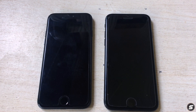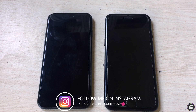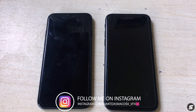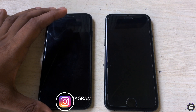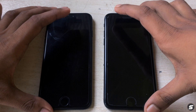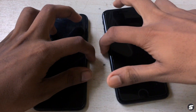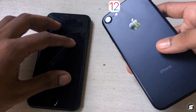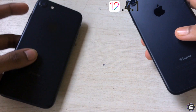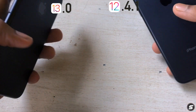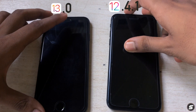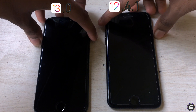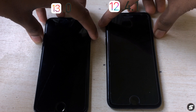Apple says that iOS 13 is much faster than iOS 12, and Face ID also works up to 30% faster. They've also reduced the app sizes. Let's start from scratch — we have two iPhone 7s. This one comes with iOS 12.4.1 and this one has iOS 13. Let's find out which one is faster. I'll start powering them up: three, two, one.